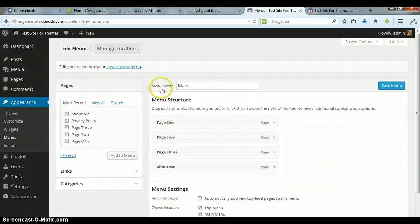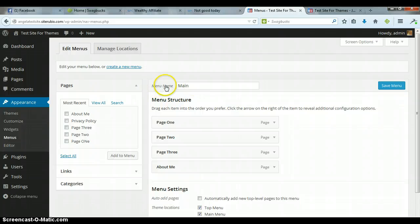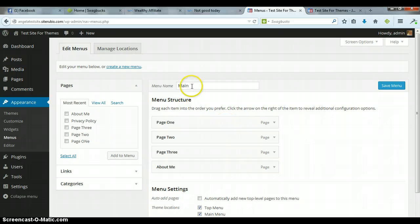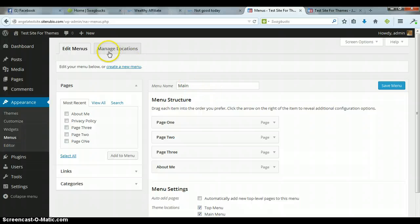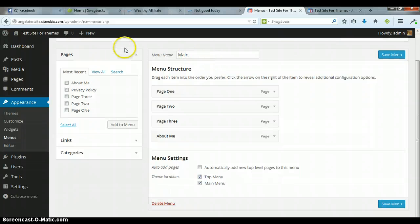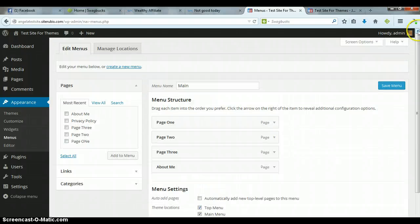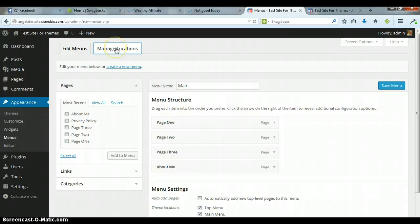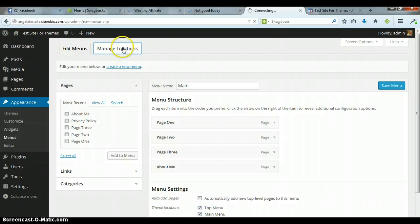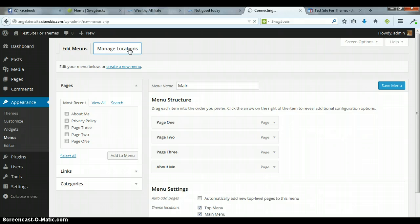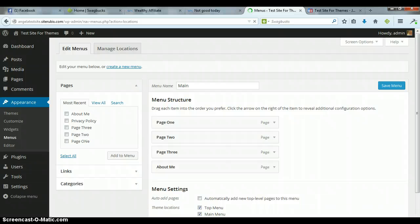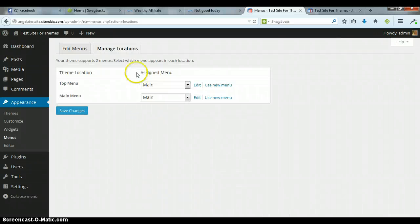Do you see, I don't know if you labeled yours yet or not, but here under Menu Name, when you first start out, it's not going to have anything in there. I went ahead and I called it the main menu. What you can do is go up here to Manage Location. You're still on your Appearance and then Menus, but you're going to click on Manage Location.